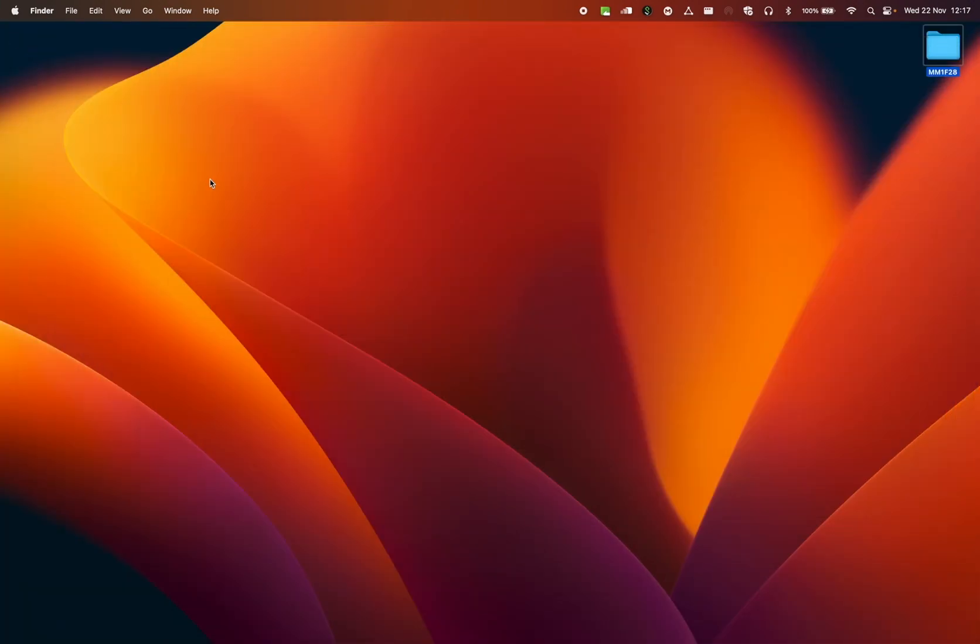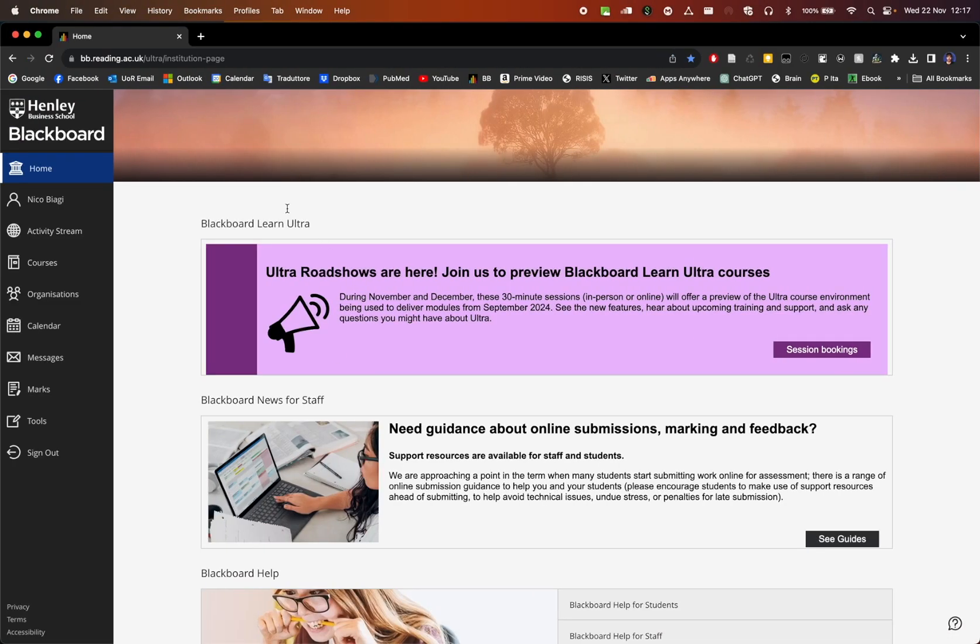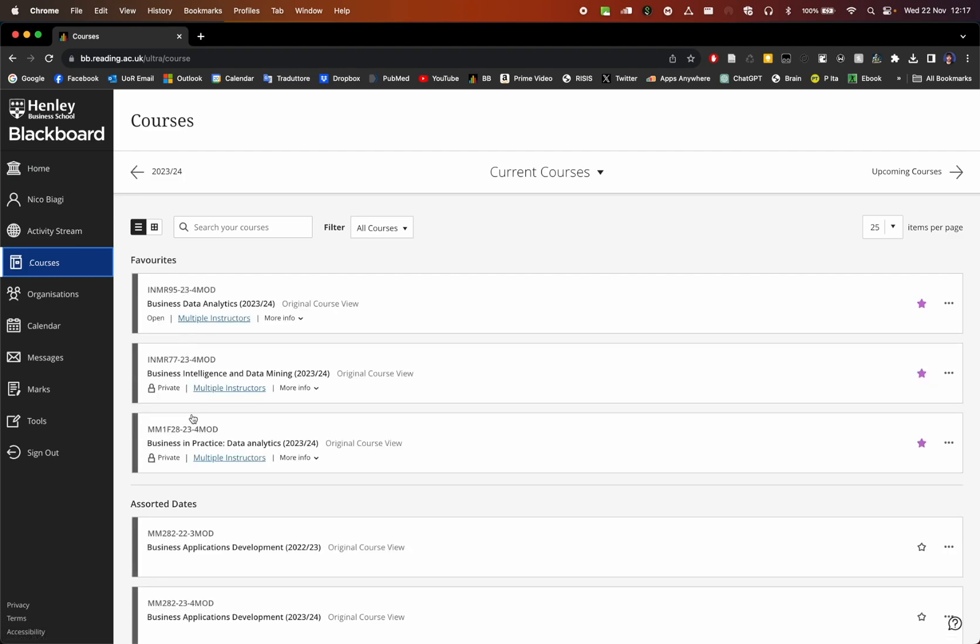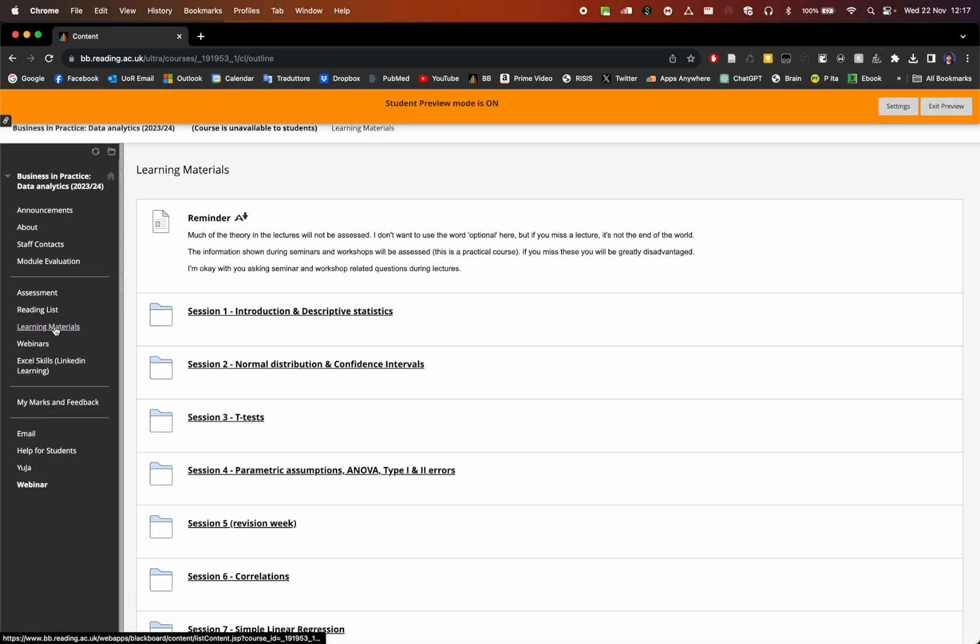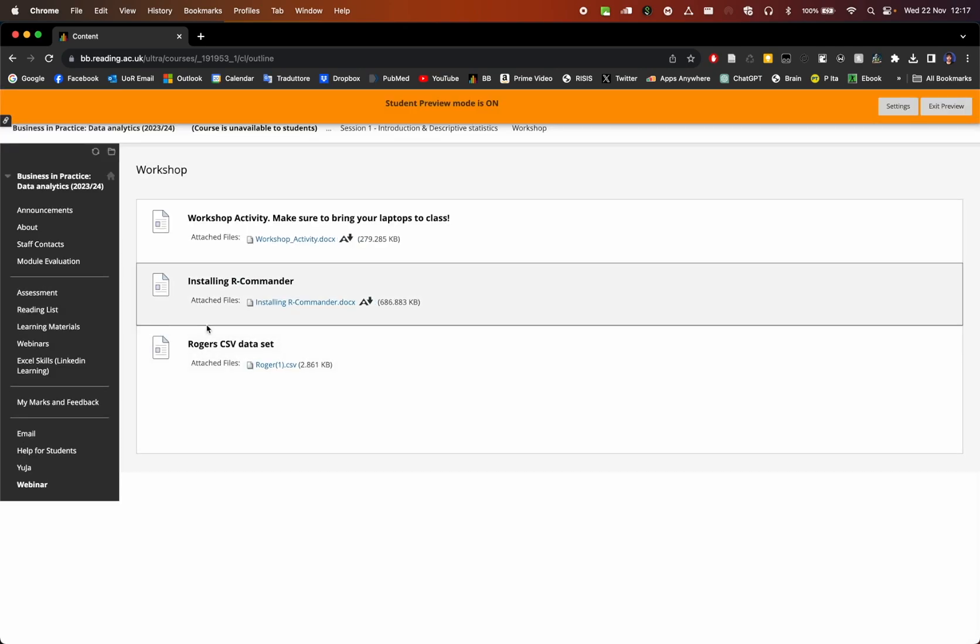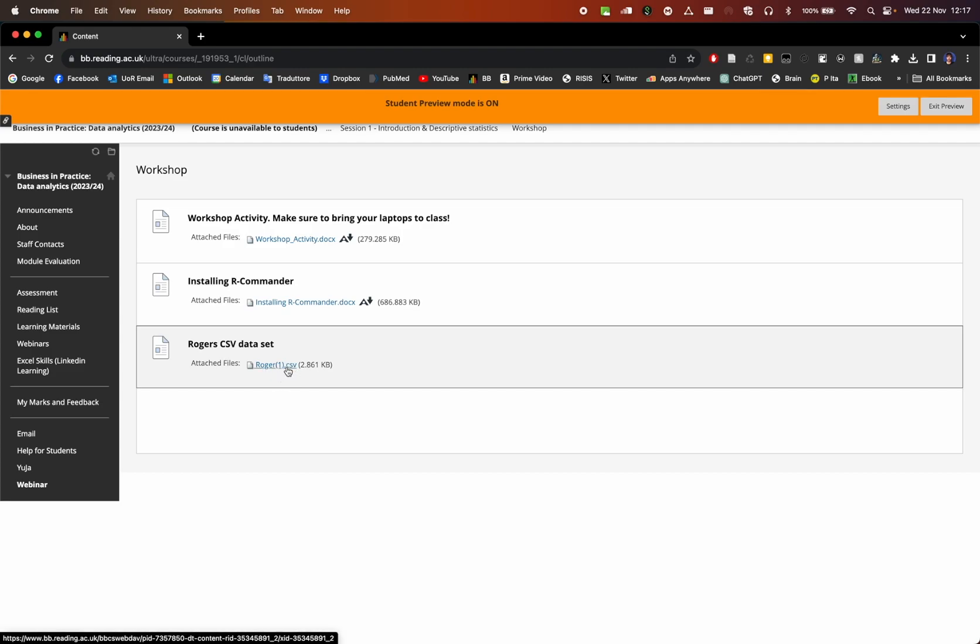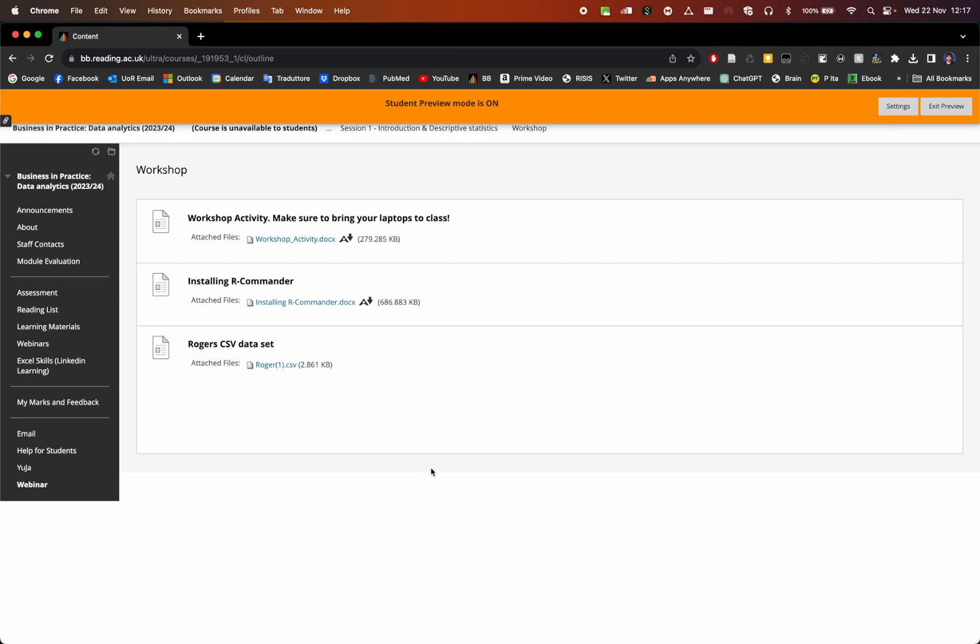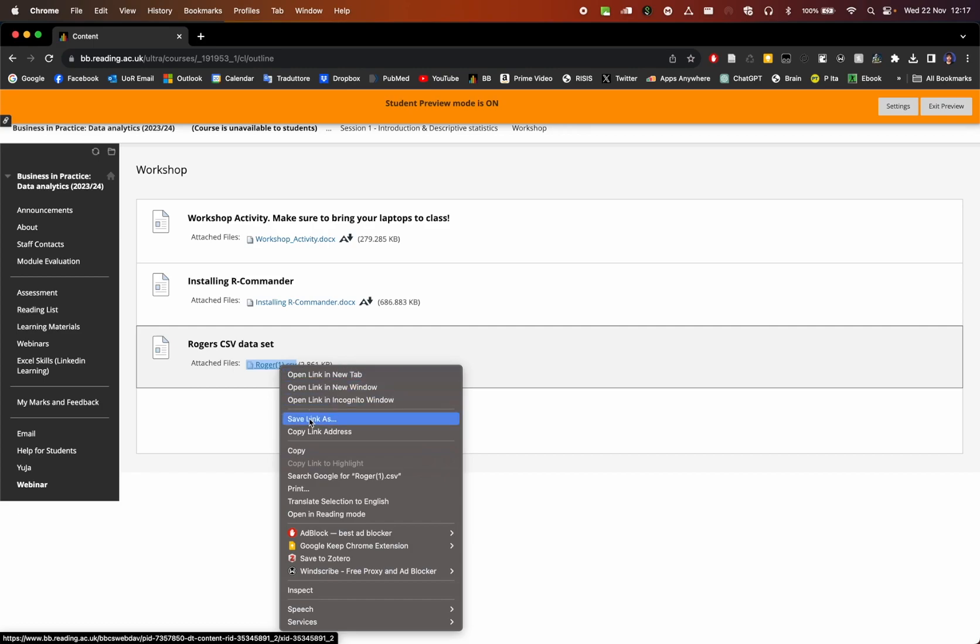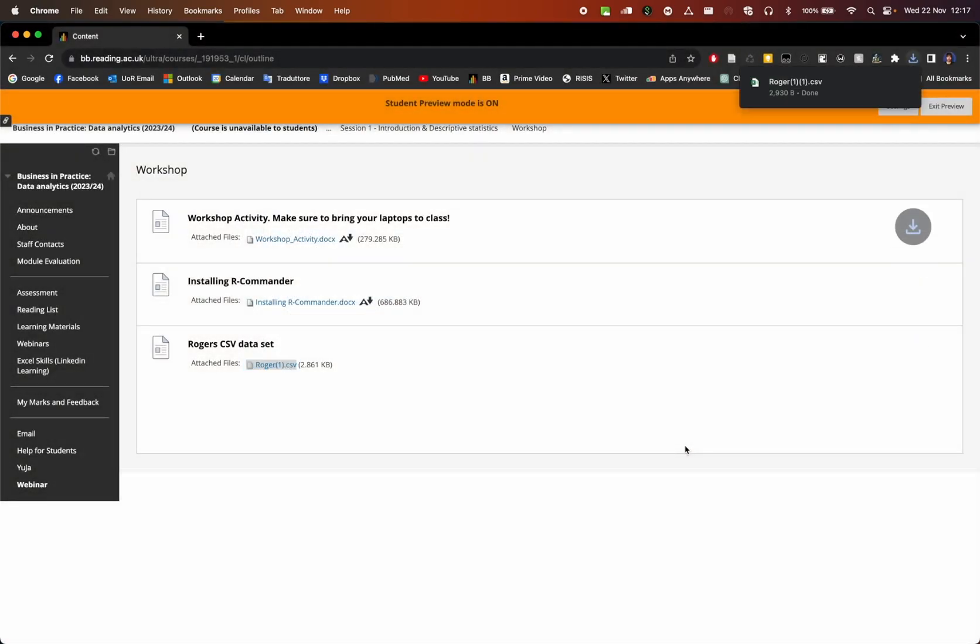Now what I want to do is to go onto Blackboard. Go to the MM1F28 module. Go to Learning Material, and then go to Session 1 and then Workshop. Here we have a Roger CSV file. Now if you're using Chrome, like Google Chrome, like I'm doing, you can just click on it. If you're using Safari, I would suggest you to right click and then Save As. You can go to the folder you want and press Save. And there you have it.